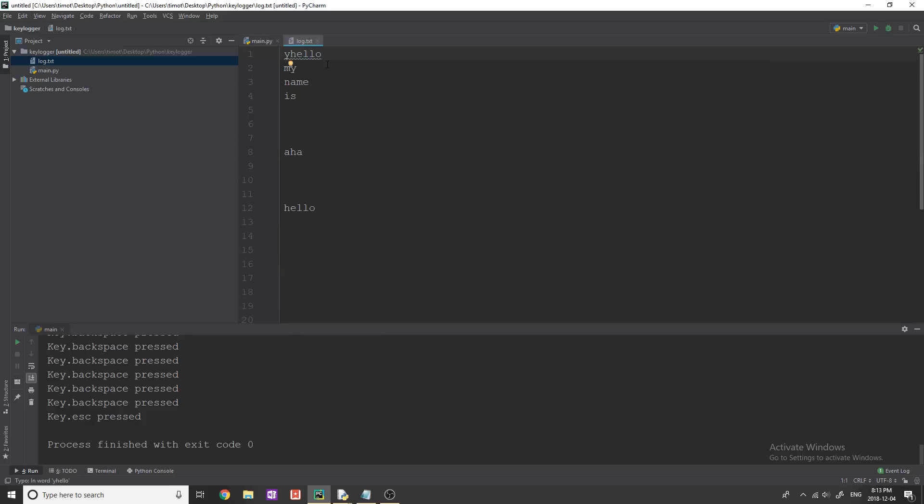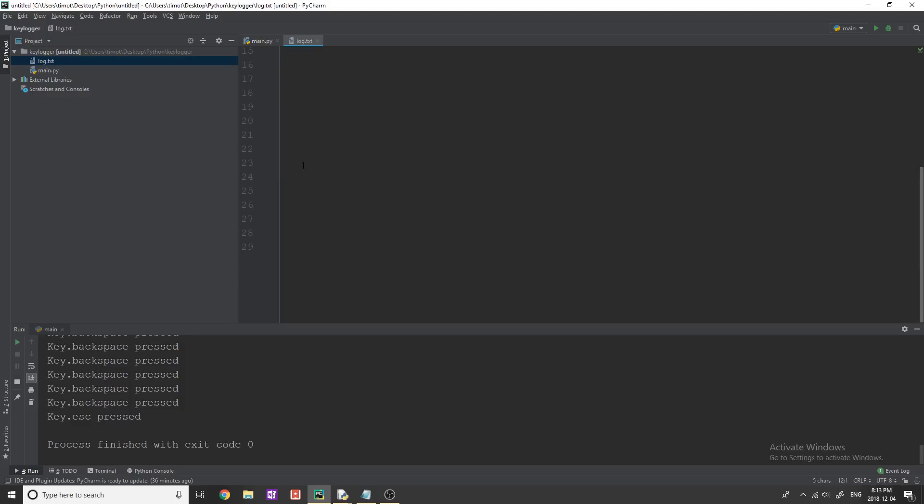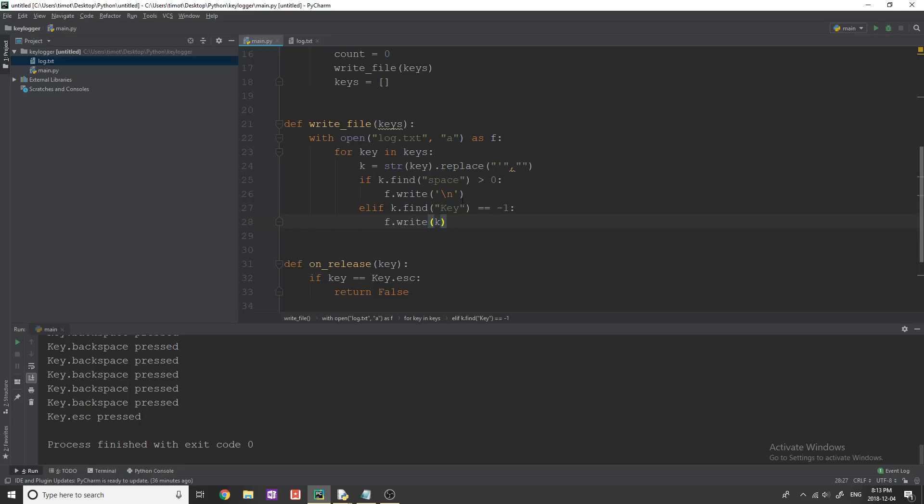and get rid of all that and close the file, or close the program. Sorry, you can see we get why hello, my name is space, space, space, space, space, space, hello. And then we get a bunch more spaces. And that is because whenever you hit the space key, right, it's adding a new line.